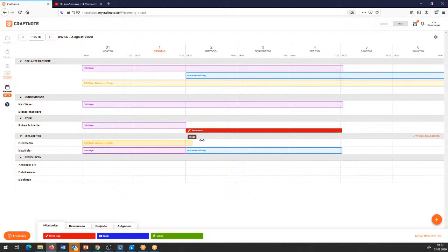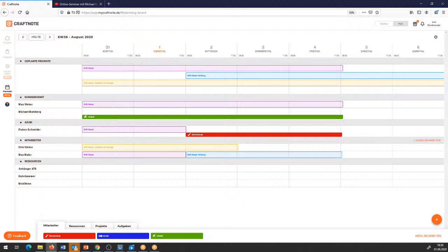Jetzt haben wir hier noch das Zeltdach – das nehme ich bei mir mit rein. Das beschäftigt mich auf jeden Fall bis zum morgigen Tag. Den Michael Malberg haben wir hier noch frei. Wir sind in der Urlaubszeit: der Michael Malberg ist komplett im Urlaub, der fällt für diese Woche für die Planung raus.